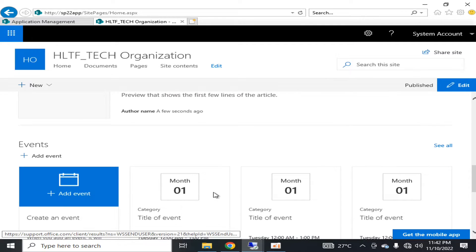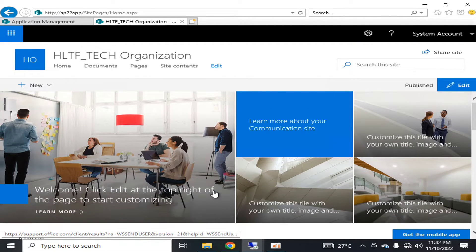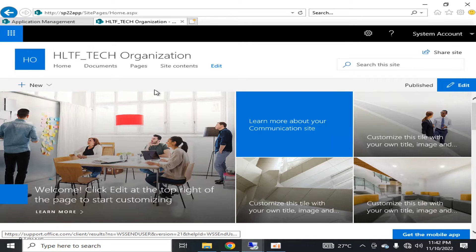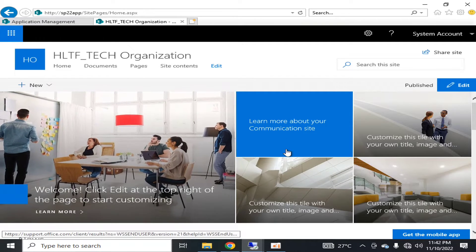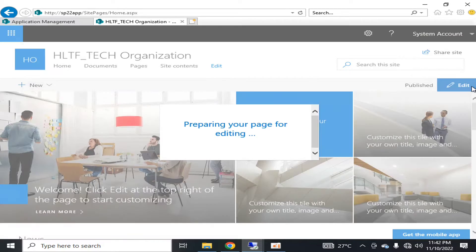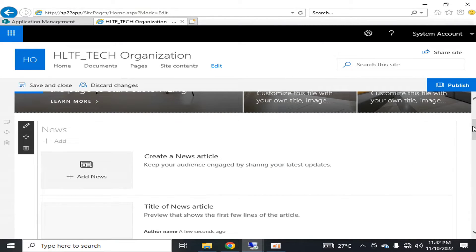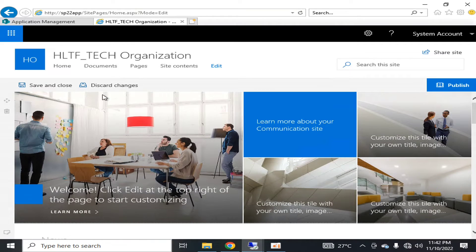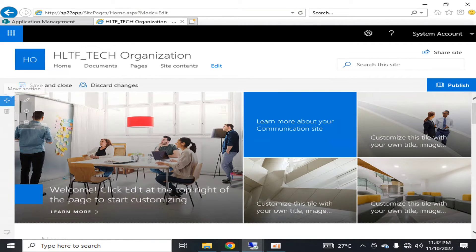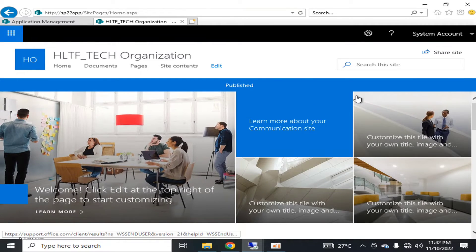If you have worked on modern sites in SharePoint 2019, you must be quite familiar with this type of page. This modern page is very easy to edit — we can just click Edit and change it as per our requirement, add multiple options, and then publish it again. We will go through changing the theme in our next video.